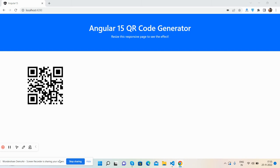Hello guys, welcome back to my channel. In this video, I'm going to show you an Angular 15 QR code generator working demo. I will also share the course template link inside the video description. Please watch the video till the end and subscribe to my channel for the latest Angular updates.